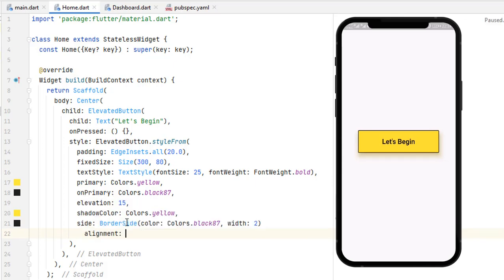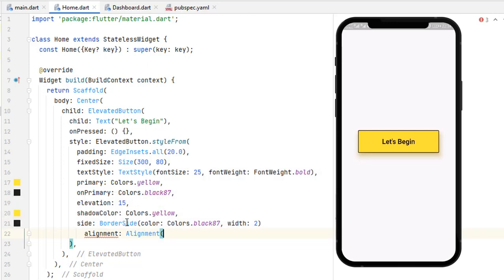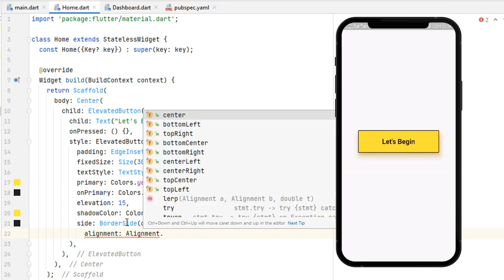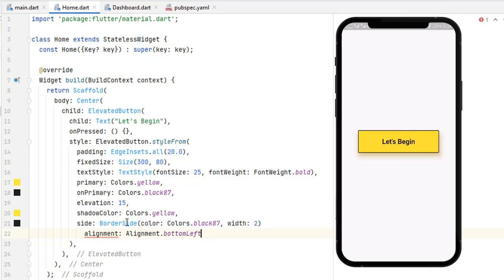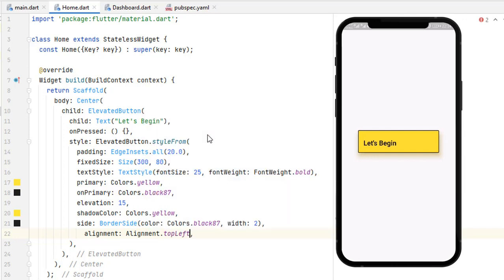The next thing is to change the alignment of the text inside the button. By default it's centered. We use the alignment property with Alignment.bottomCenter. Save the code and you can see the text is now at the bottom center. We covered alignment in detail in previous videos — for example you can also set it to Alignment.topLeft. Let's comment that out using Ctrl+Backslash.